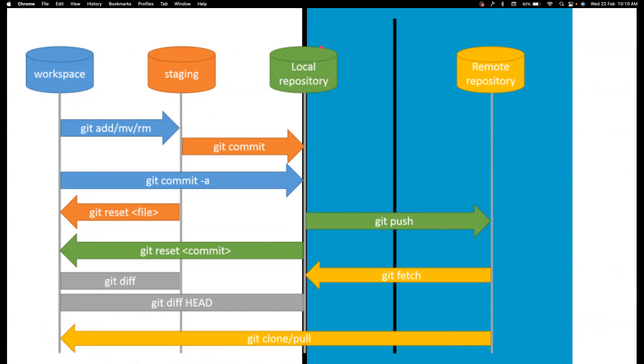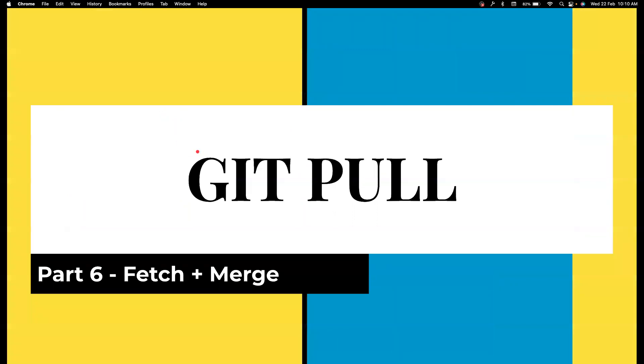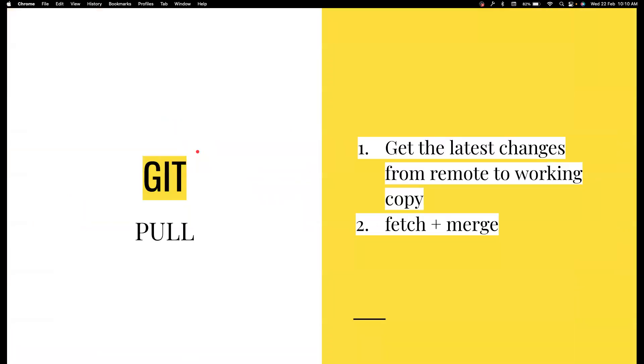Whereas git pull command will basically pull it to your workspace. So, again, fetching the changes from the local repository to the workspace is called as merge. So you can basically say git pull is a combination of fetch and the combination of merge. So fetch plus merge is pull. So we are going to understand this in detail. So don't worry if you don't understand any of this. So again, what is a git pull? Git pull is basically done to get the latest changes from remote to the working copy. It's basically a combination of fetch and merge.